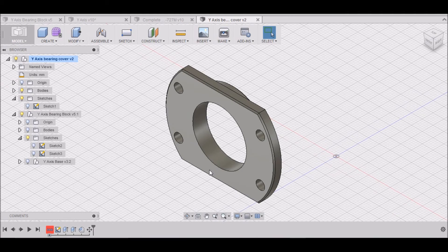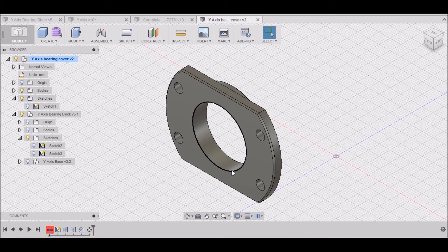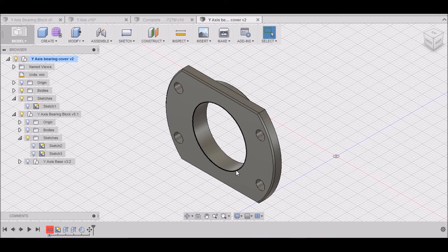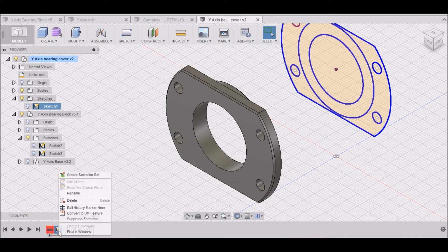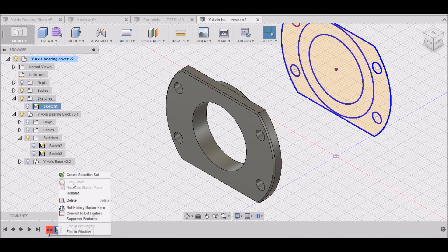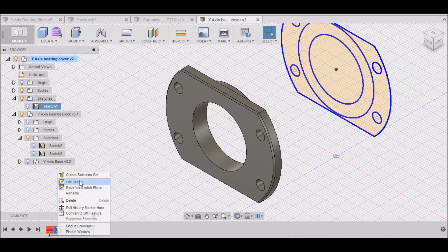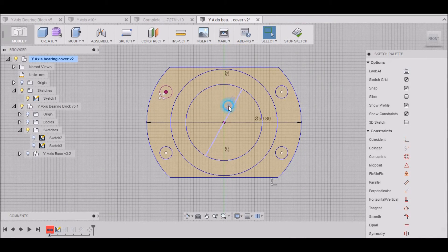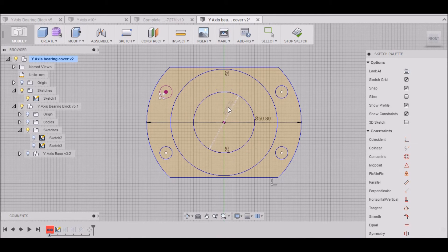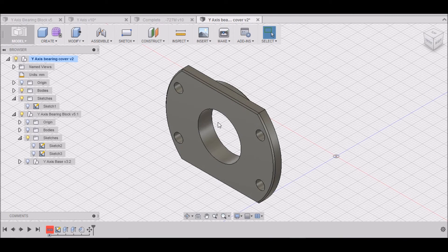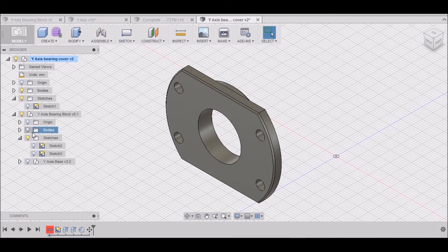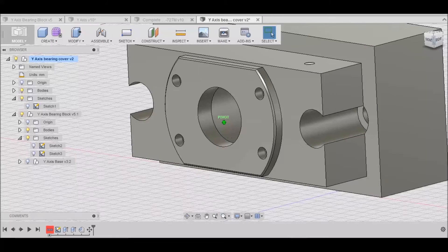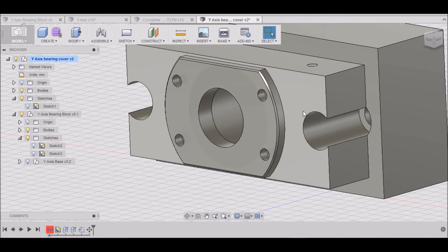This hole right here, I believe, is a little bit too big. I just realized that my inner bearing is 15mm, so this probably only needs to be about 20. So I'm going to go back down here to my sketch. I'm going to right click, Edit Sketch. And I want to double click on that 25 and make that 20. Hit enter. I can stop my sketch. There we go. Looks a lot better now.